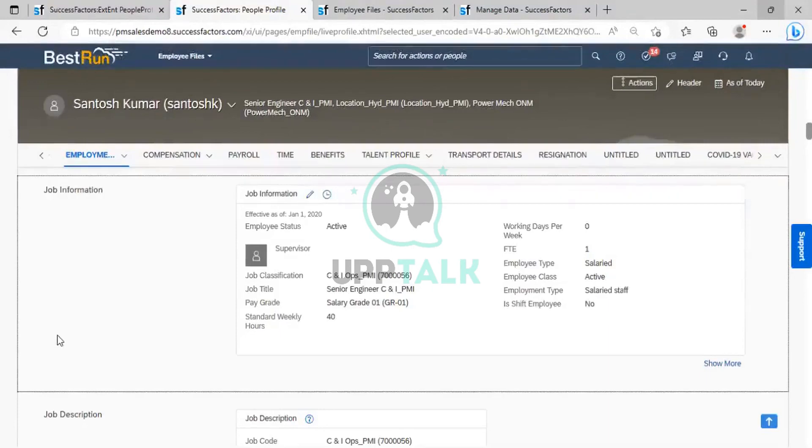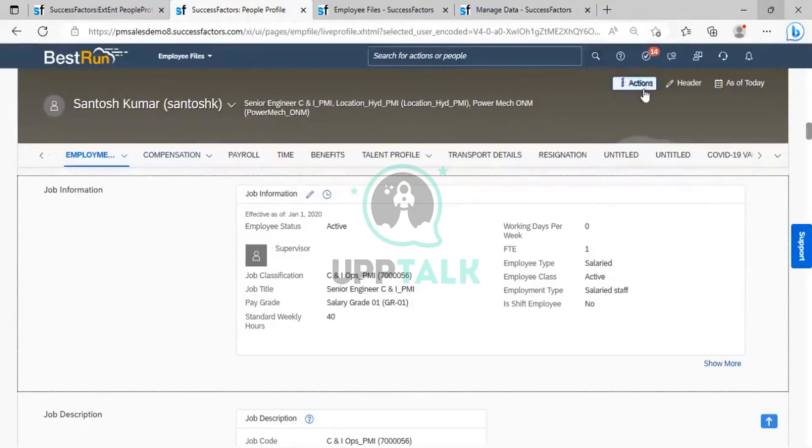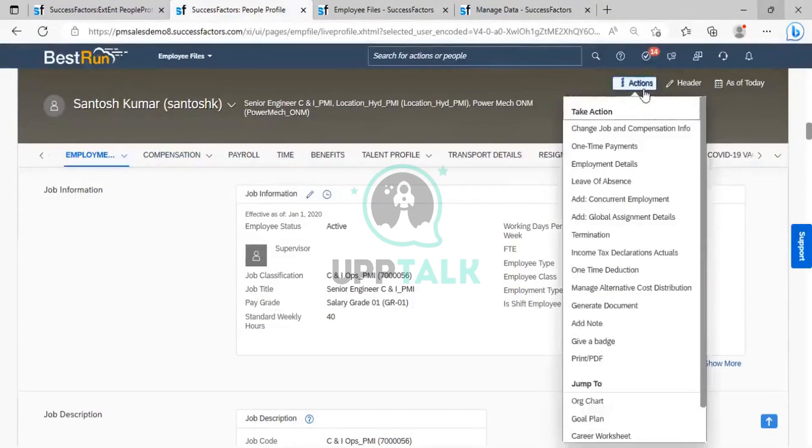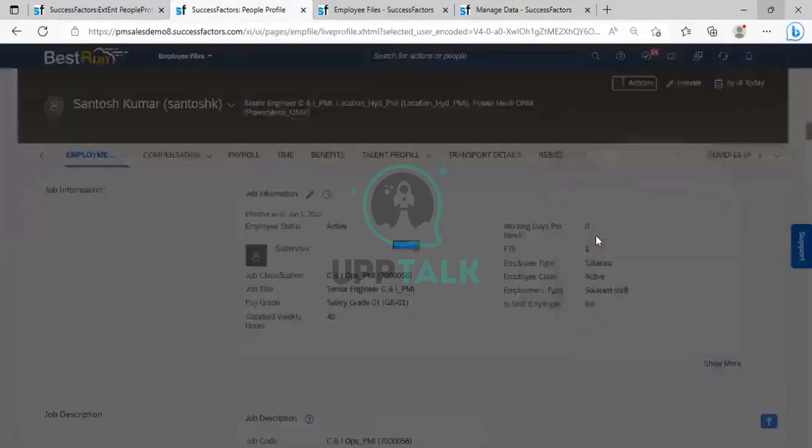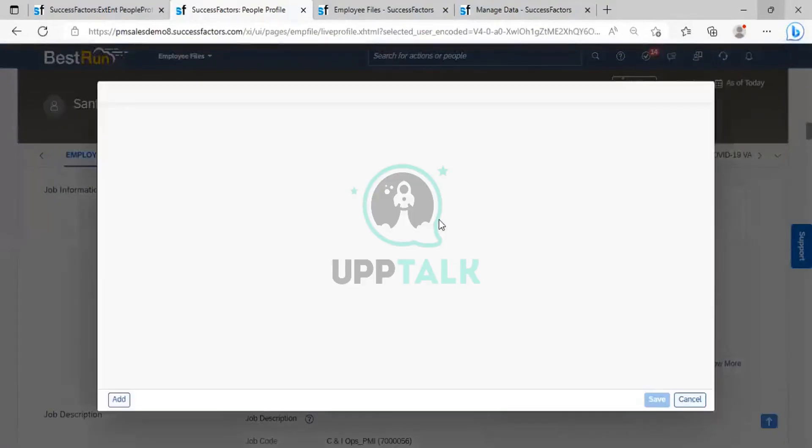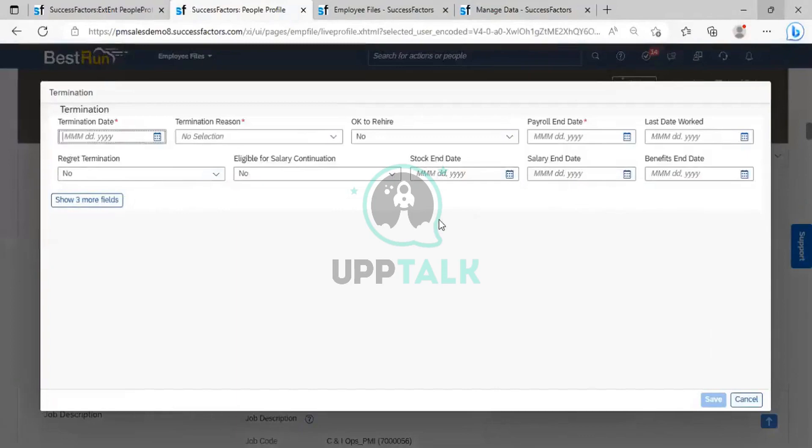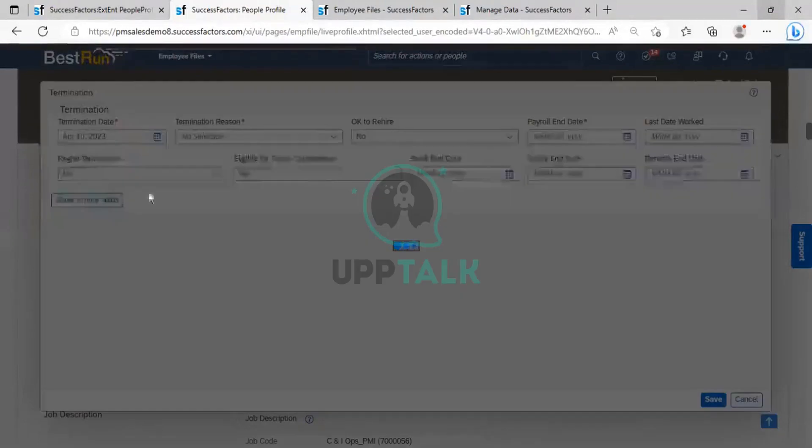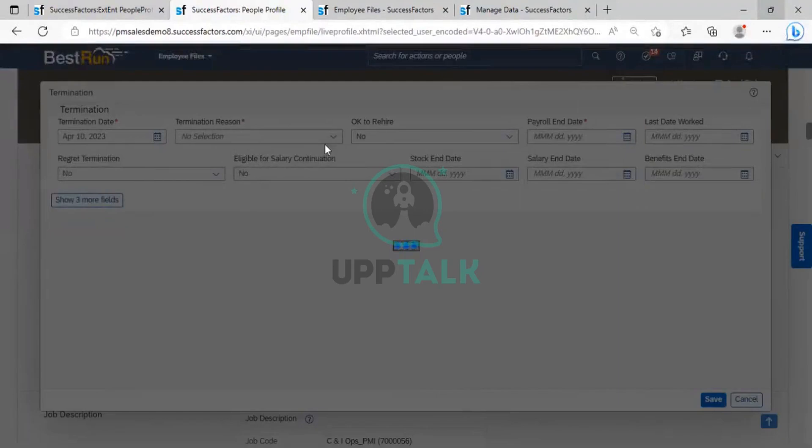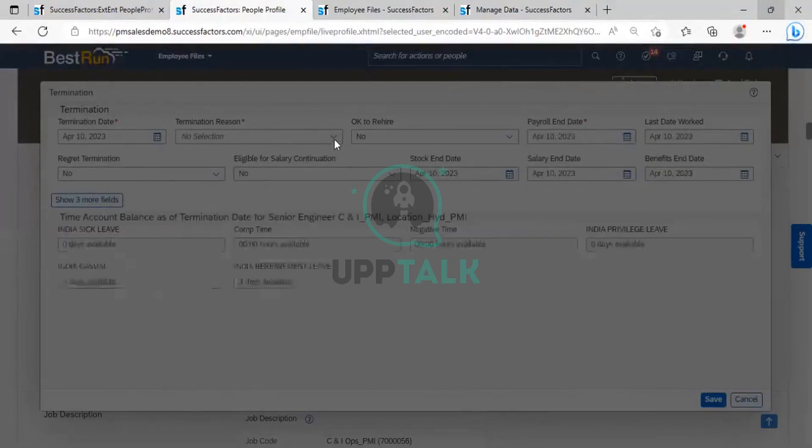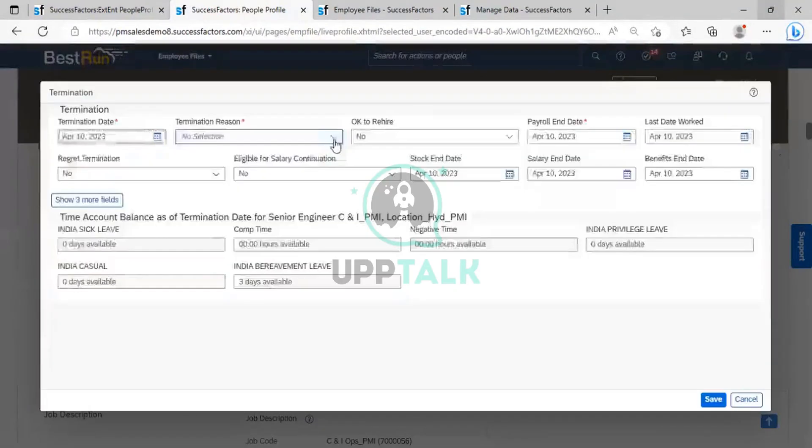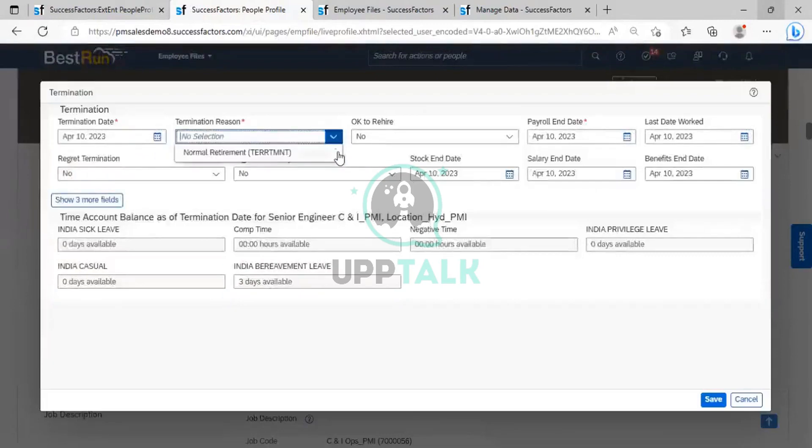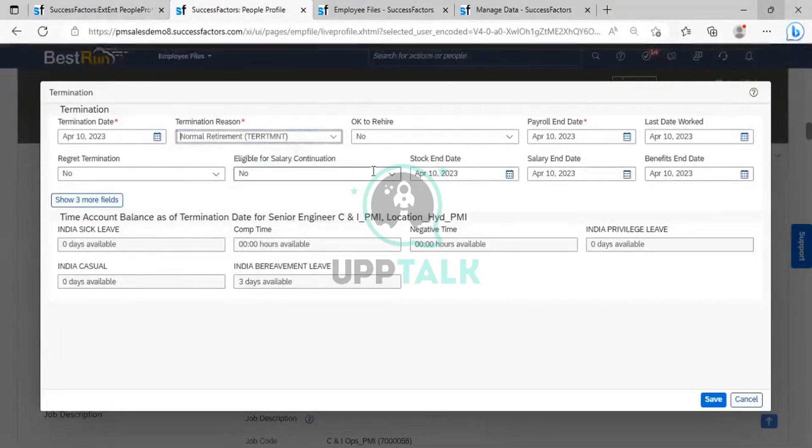So how you will perform? I was looking for some users. So we can use this. So, first of all, I will terminate this employee. So we perform termination. And let me take the termination date. Something I will take is the 10th.